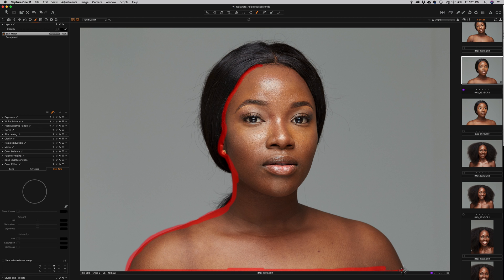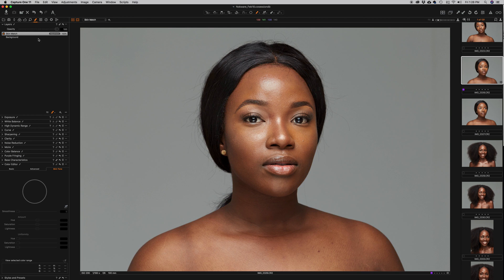I'm using my Wacom tablet and just drawing around here, making sure I'm adding the skin as much as possible, going all the way up to meet my starting point. Next, I'm going to right-click the Skin Match layer and fill the mask.